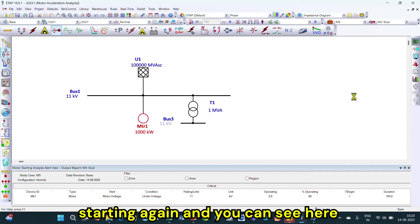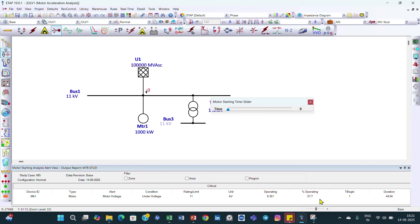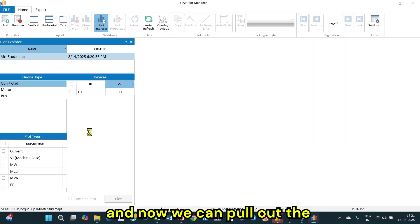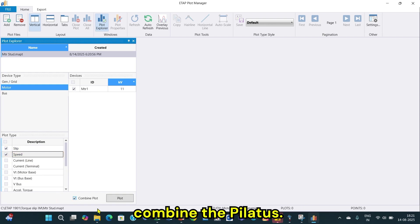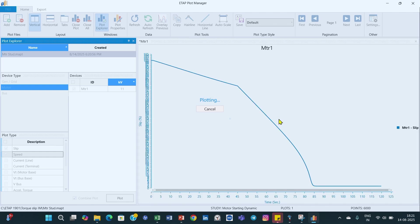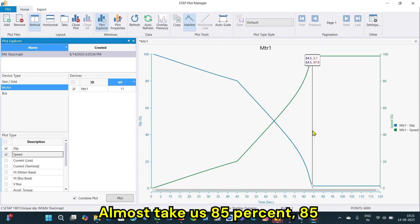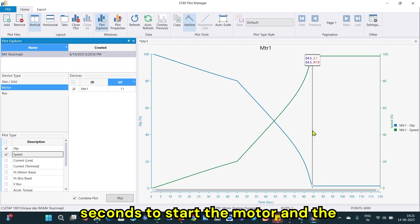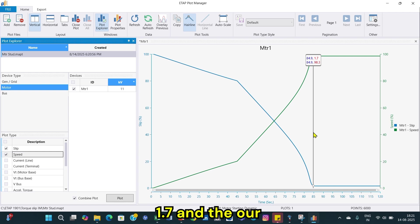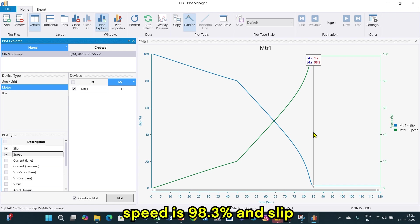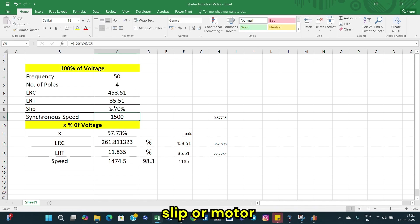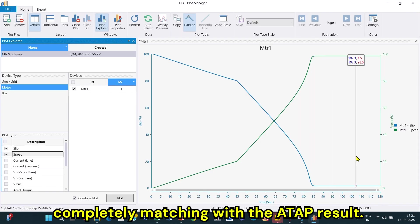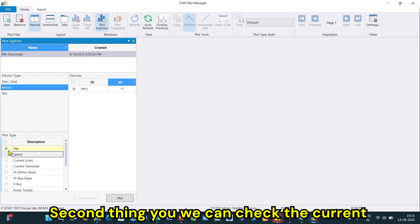Back in the ETAP model, we click OK and run the dynamic motor starting again. The operating voltage is 57.7 percent. Going to the motor starting plots, we plot the slip and speed combined. The motor takes almost 85 seconds to start. At that point, slip is 1.7 percent and speed is 98.3 percent, which is completely matching with the ETAP result.